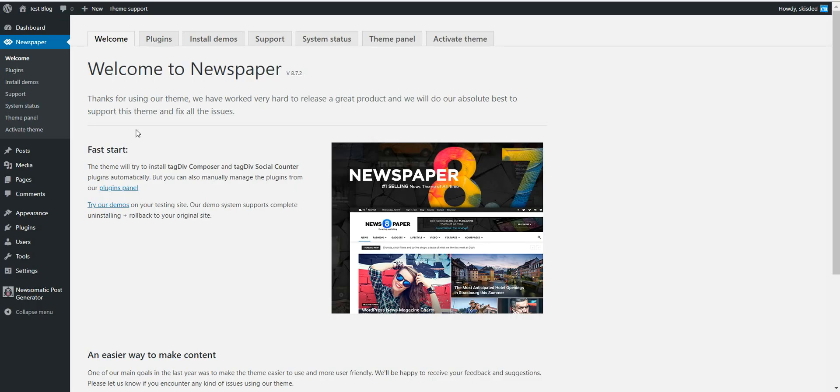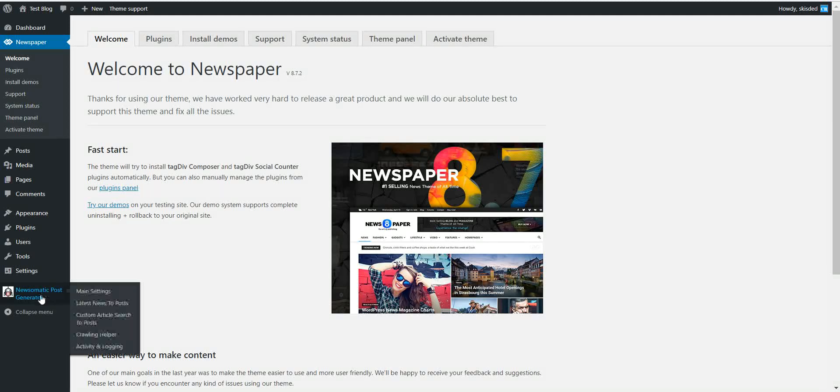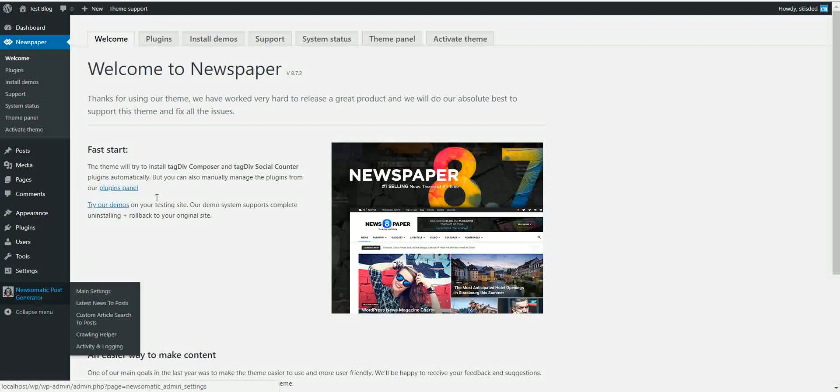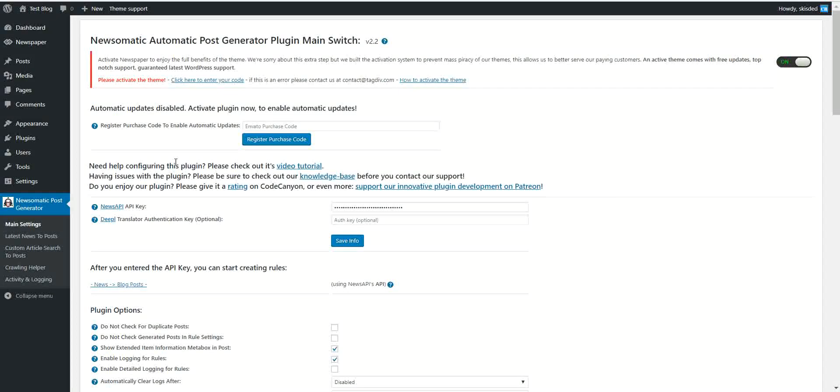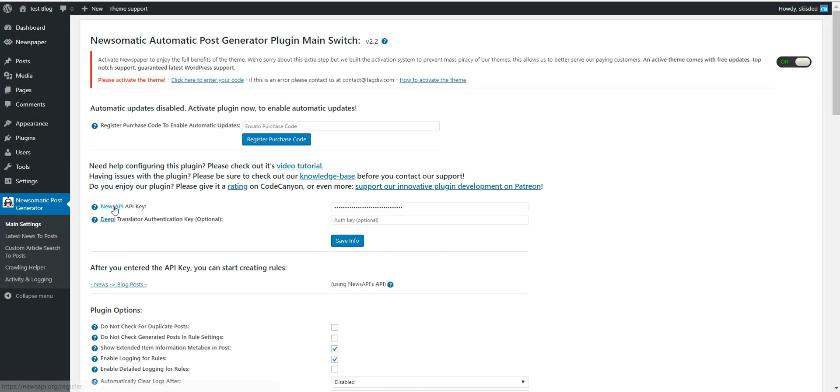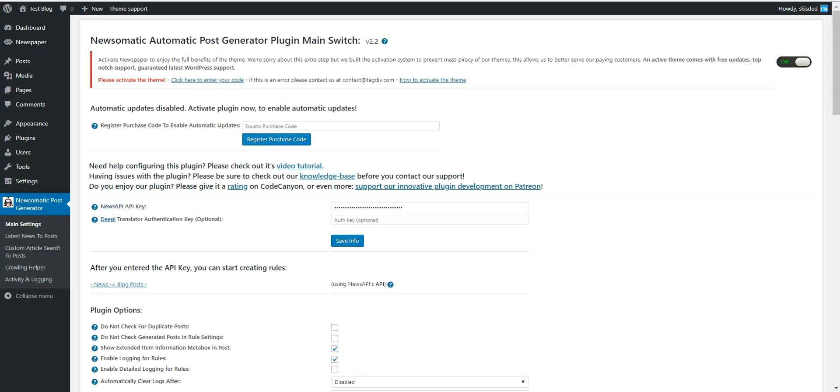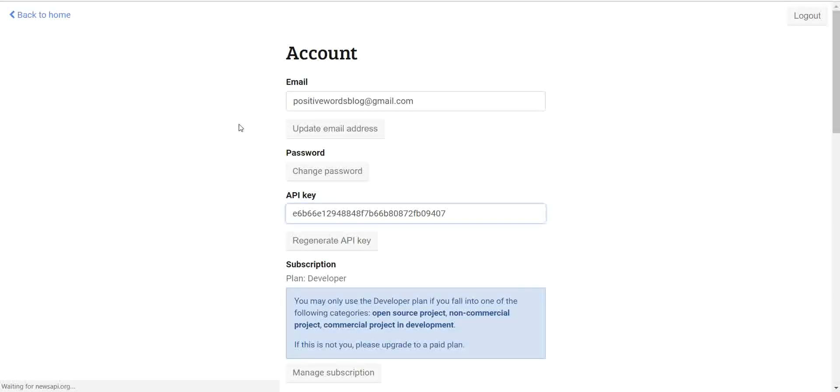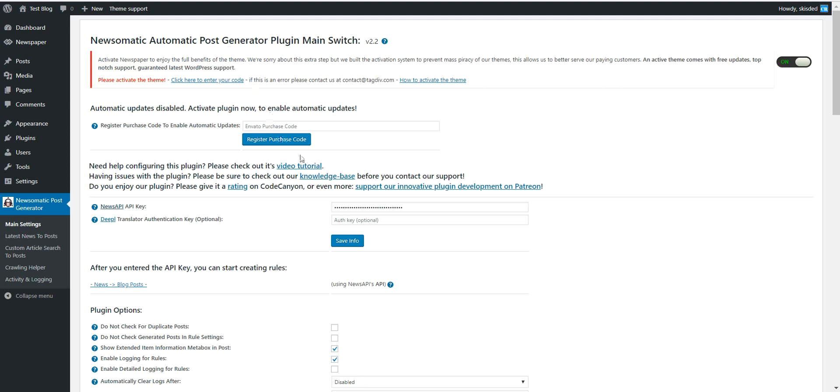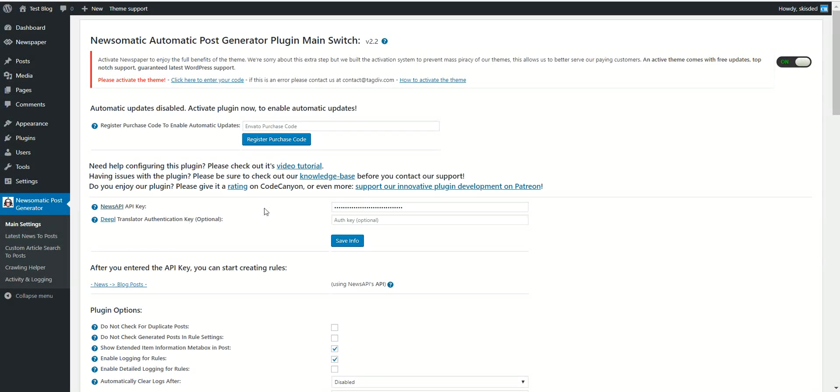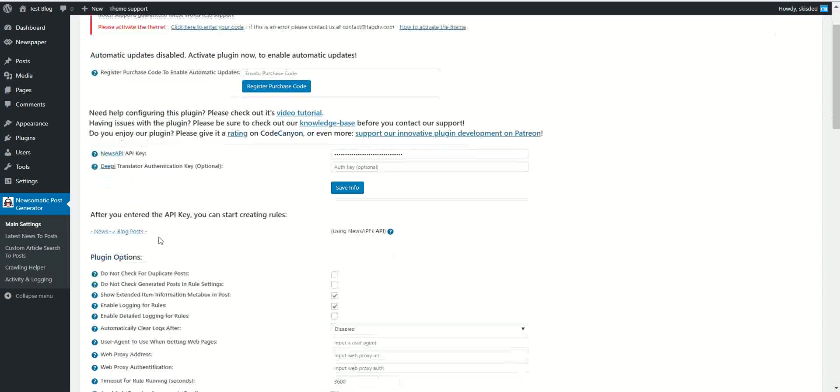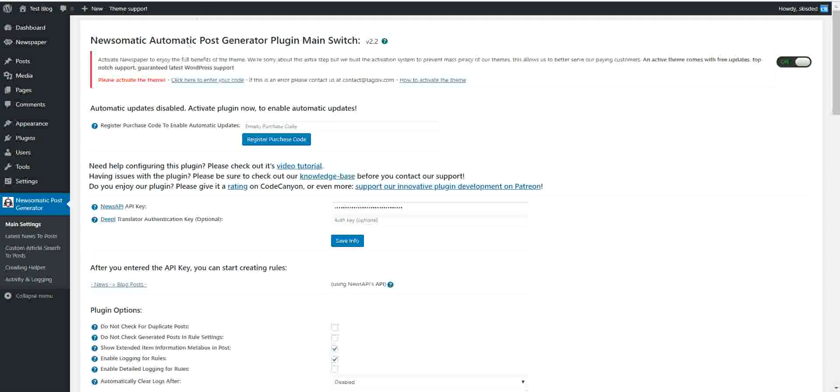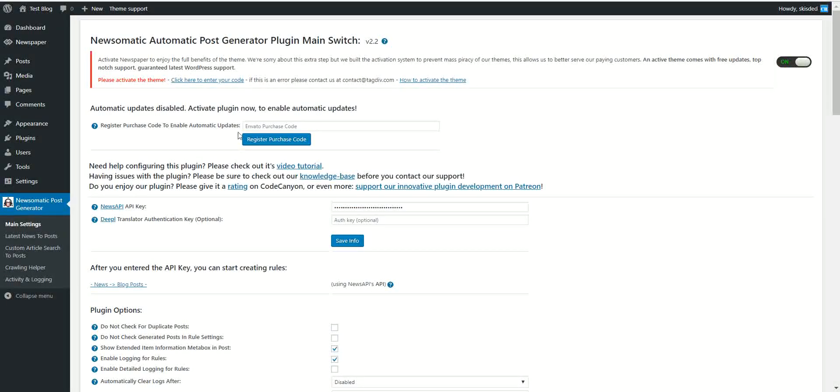But let's see now how to use the plugin to generate content. First thing first. You need to get a NewsAPI API key. Click here to go to your NewsAPI account. Copy here and paste it here. So using this you will use the NewsAPI API key.